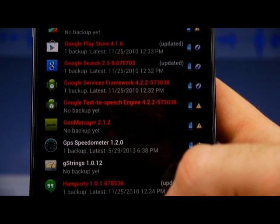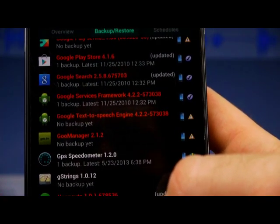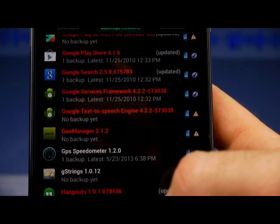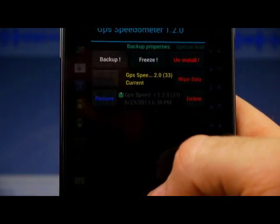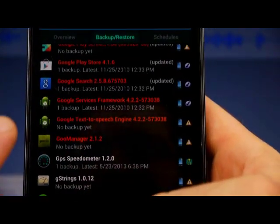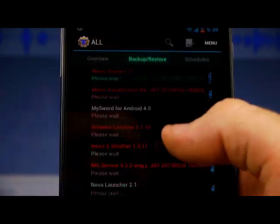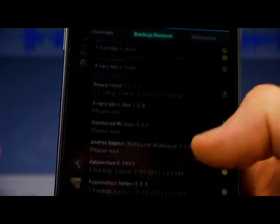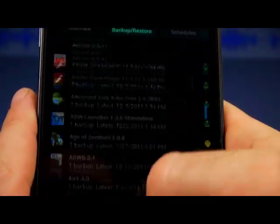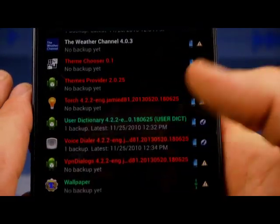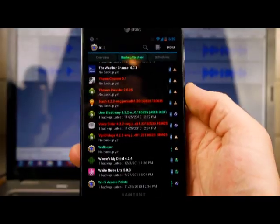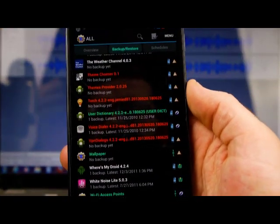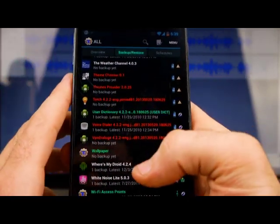So later, if I want to restore this GPS Speedometer, then I can just – well, it won't show up like that, but I can later restore it, okay? So let me show you what's happened here.